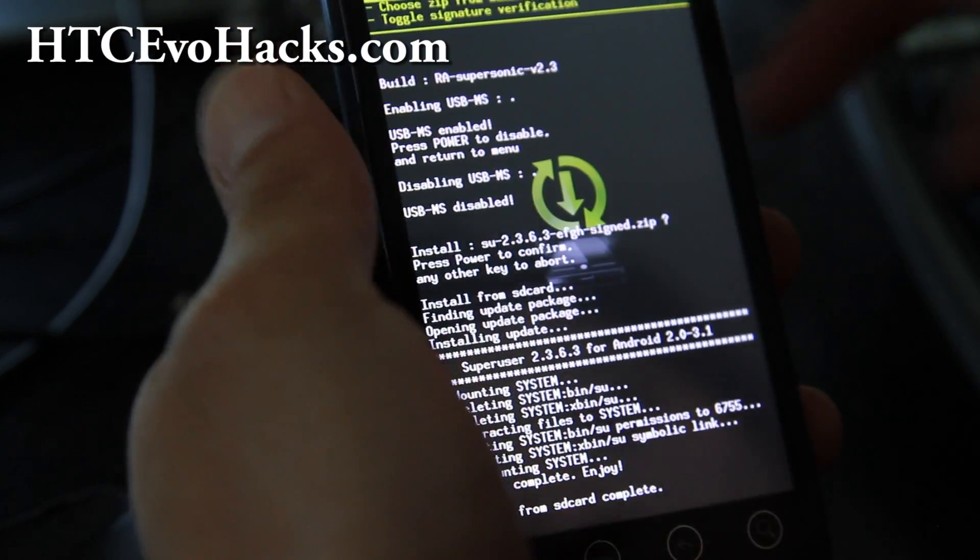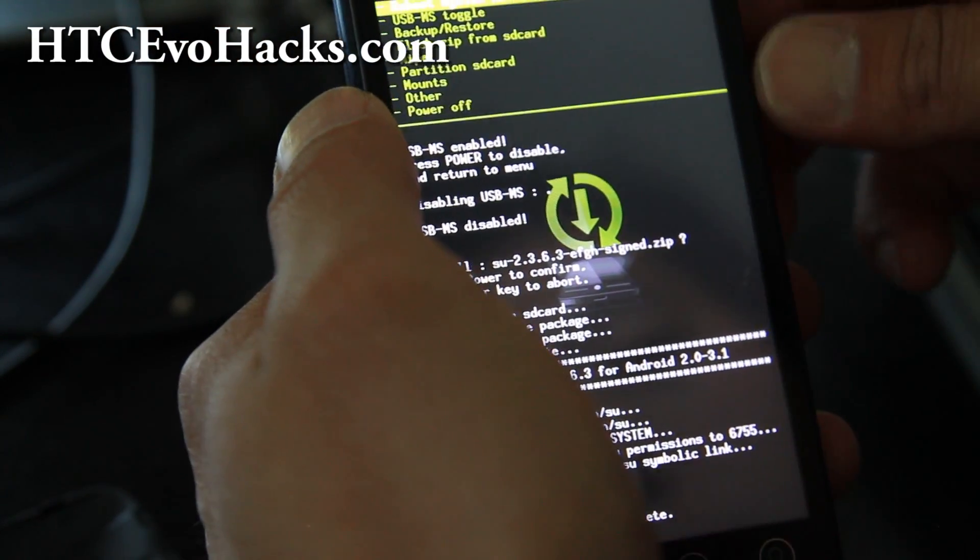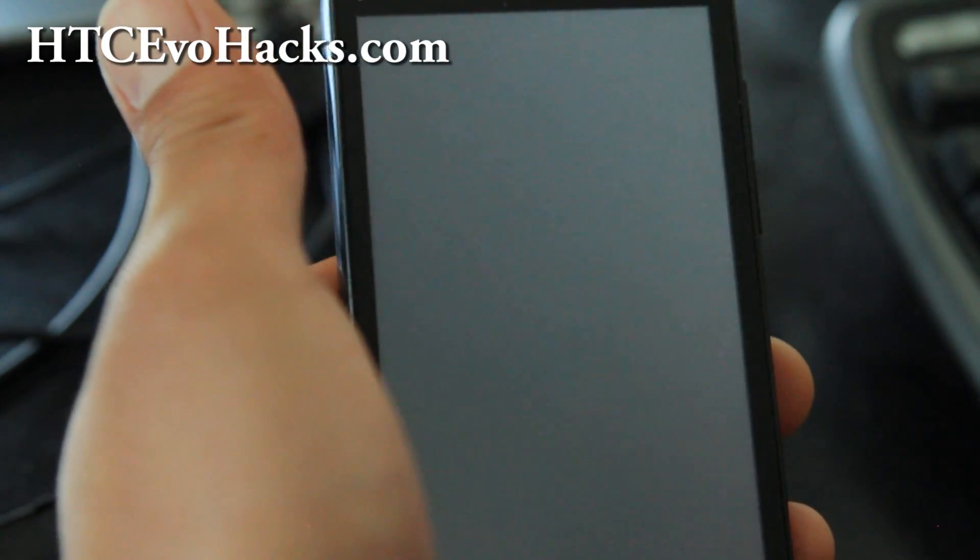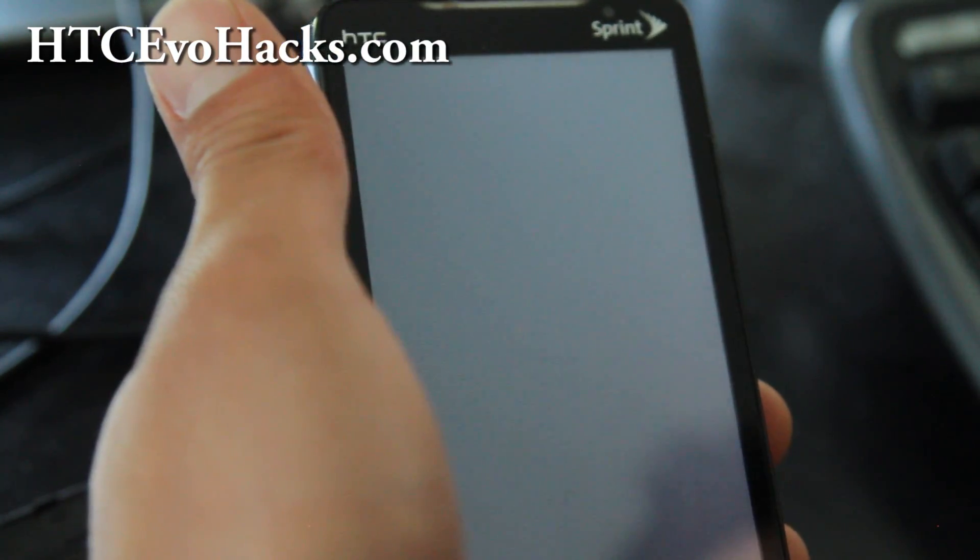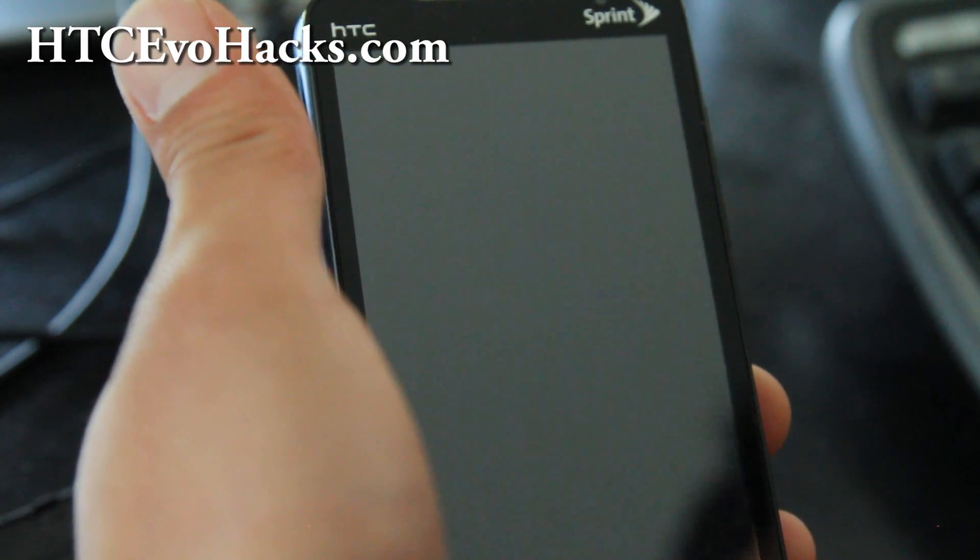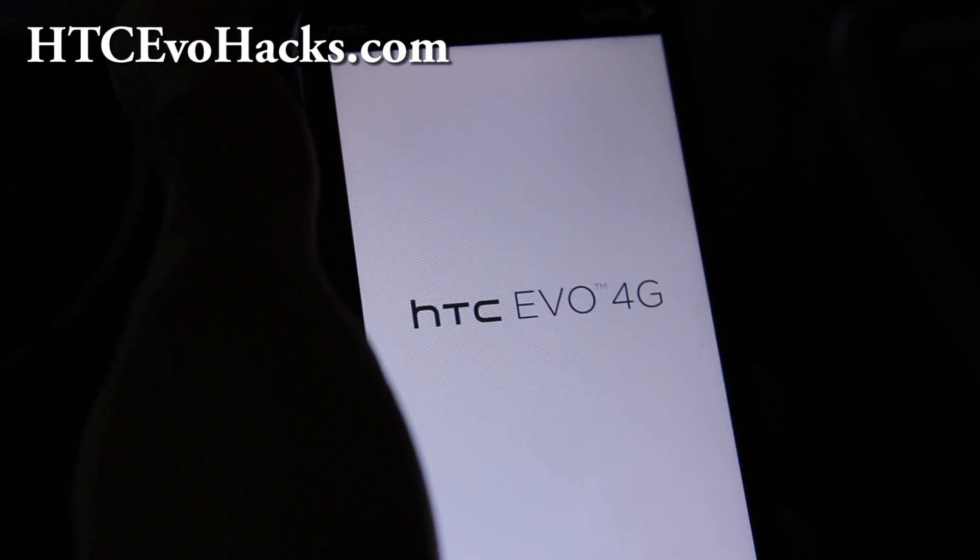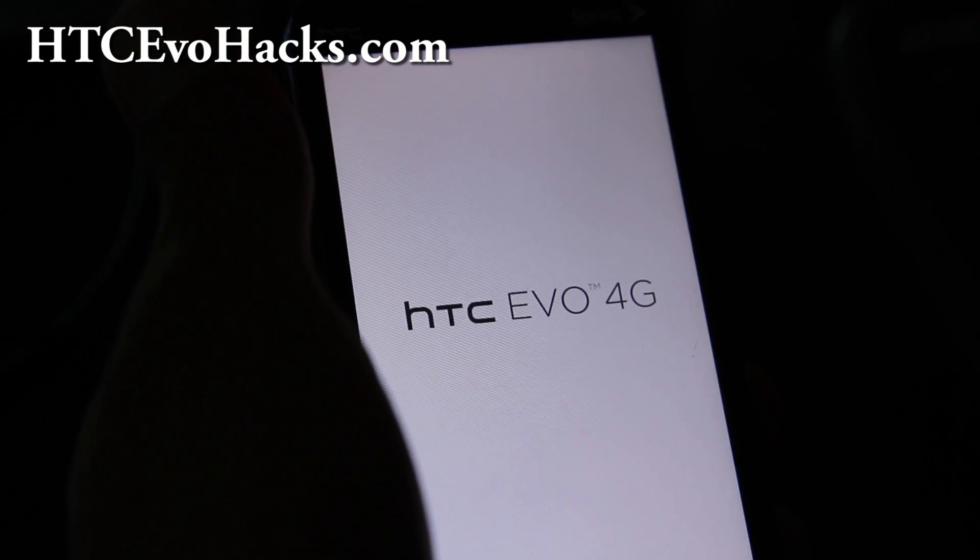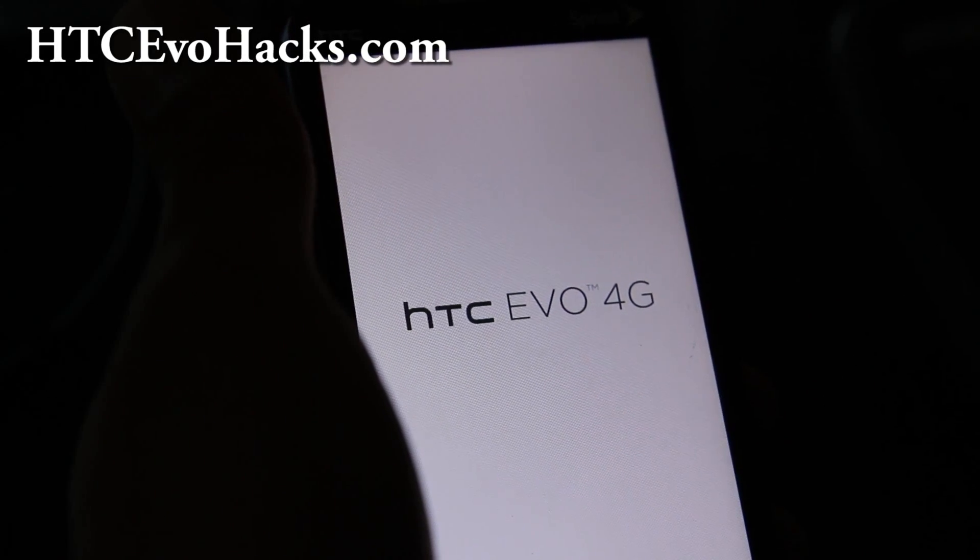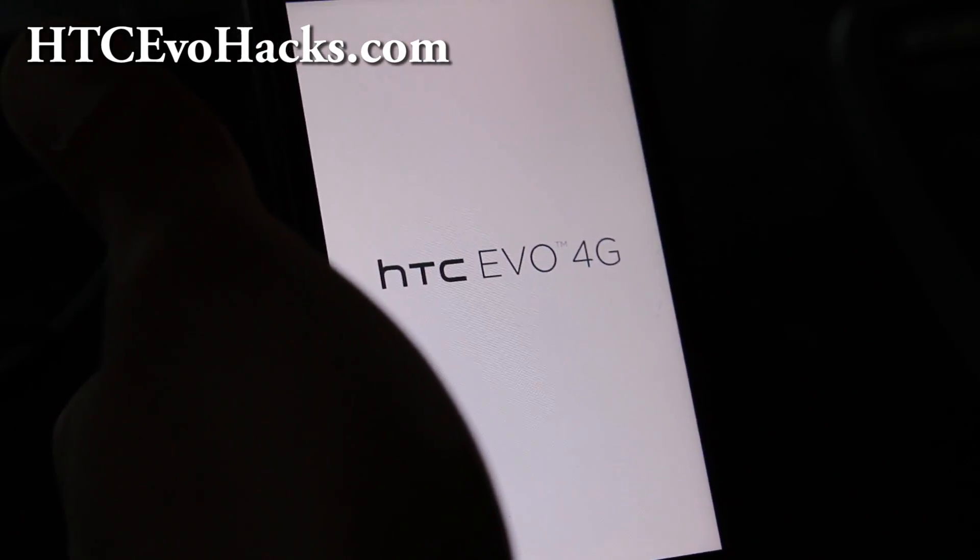So it's done. Reboot system now and go enjoy root. Don't forget to subscribe to my channel and check out all the ROMs I've been reviewing on my site at htcevohacks.com. I'm just going to show you the rooted root app real quick and we'll be finished up here.